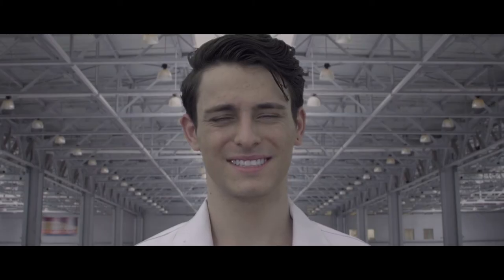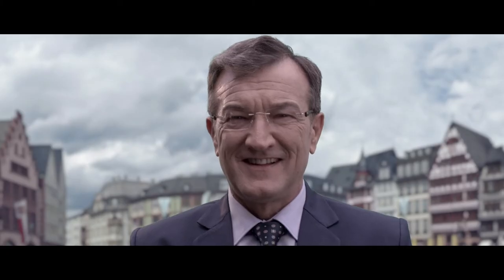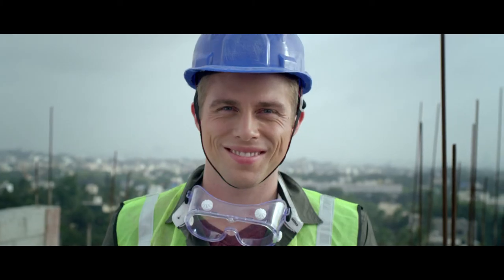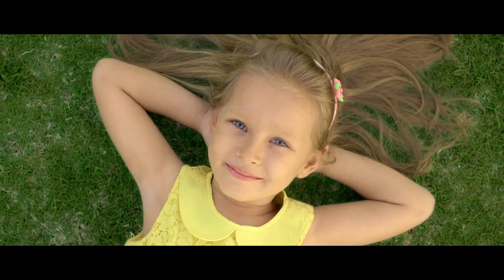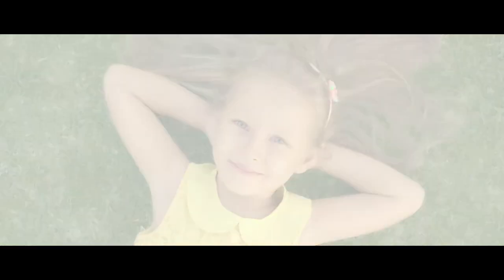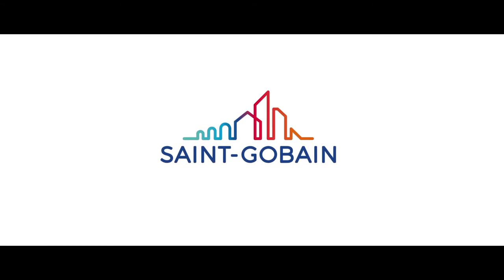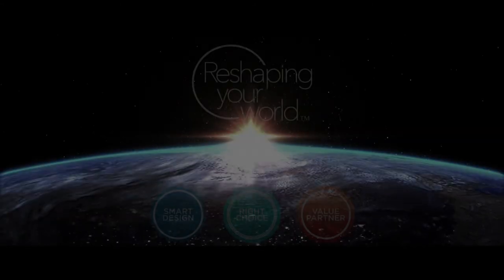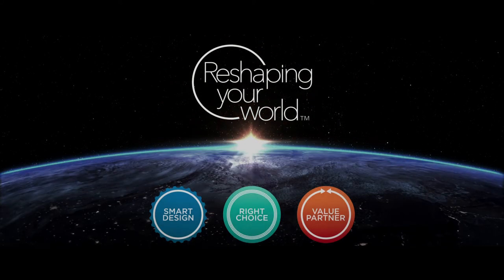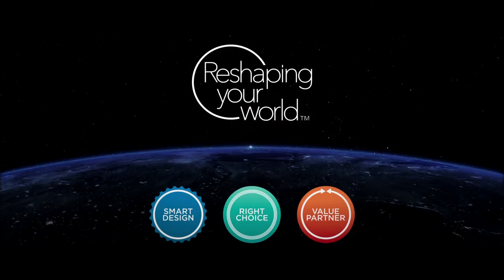At the end of the day, no matter the market, no matter the application, we're here to help your business produce results, making every day better and reshaping the future. Saint-Gobain Abrasives, reshaping your world together.